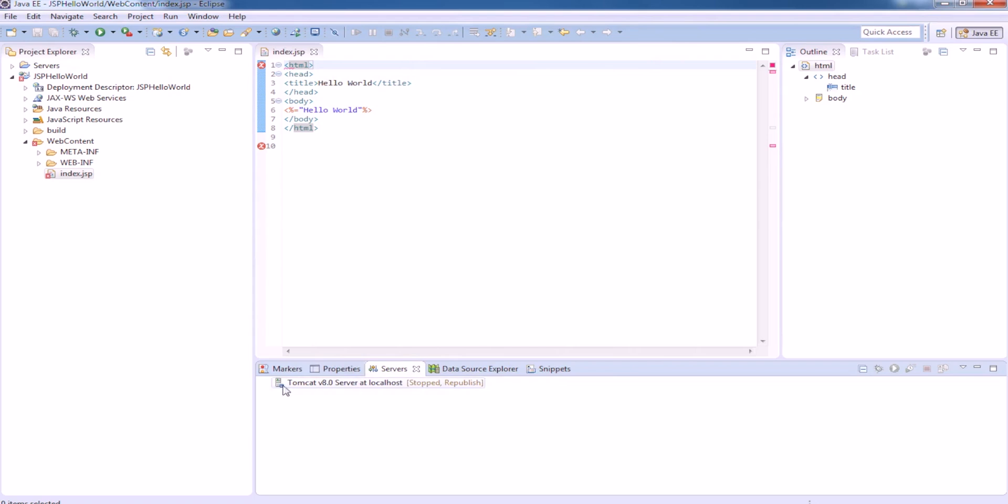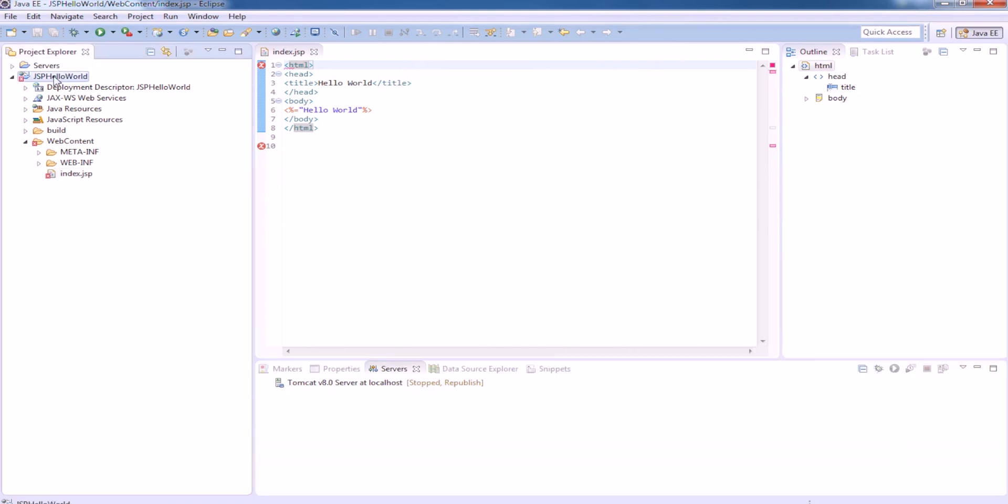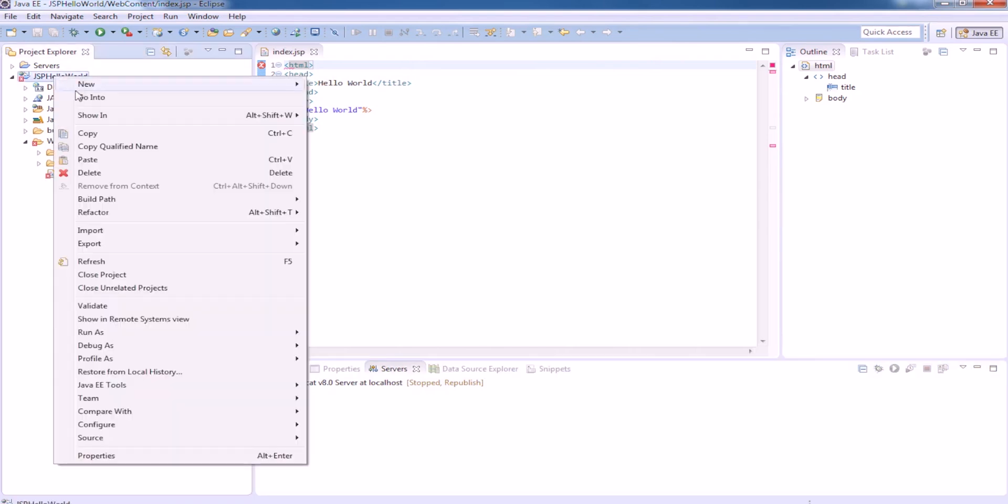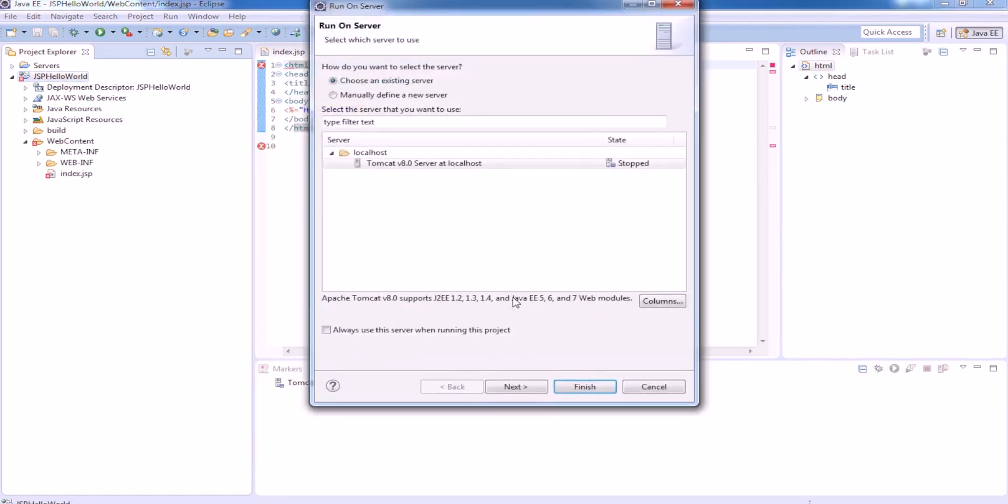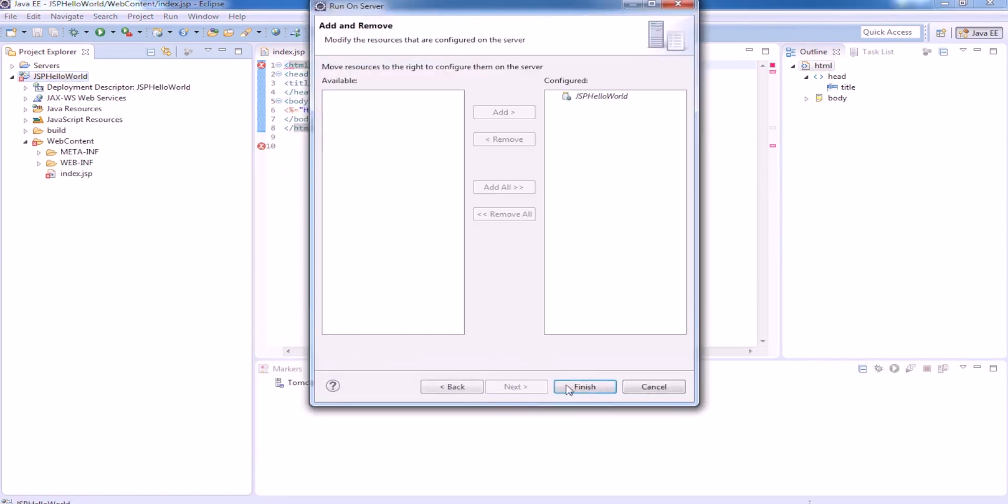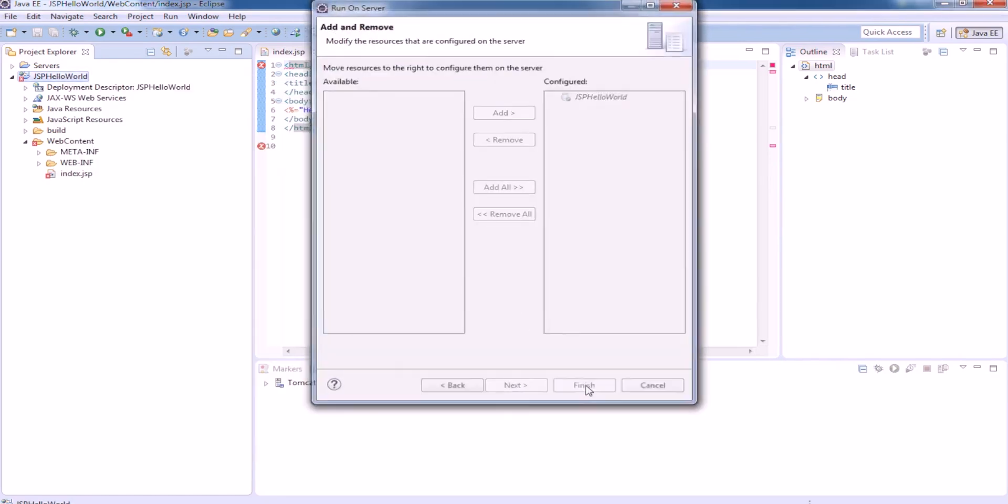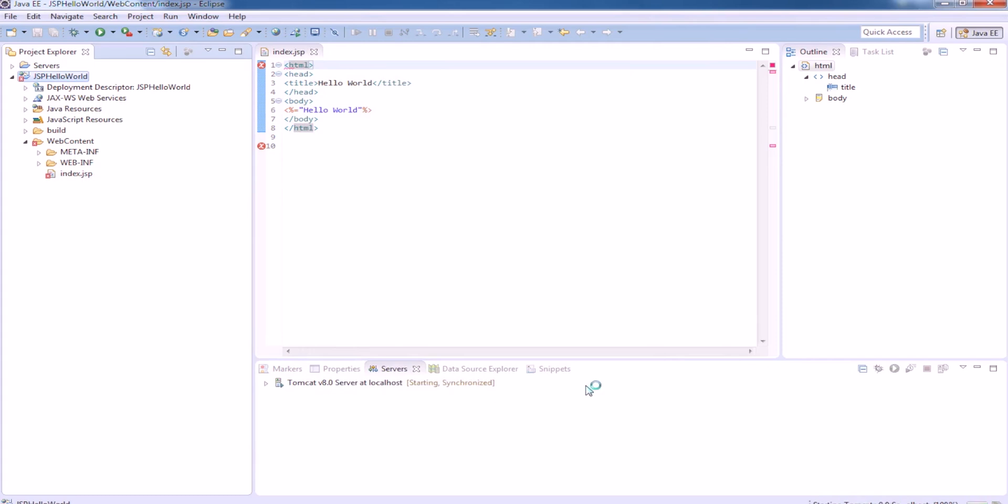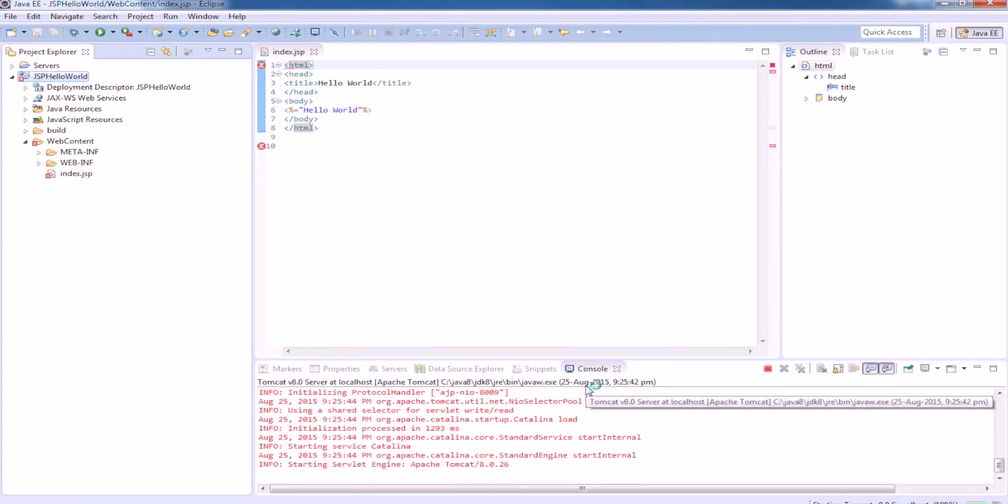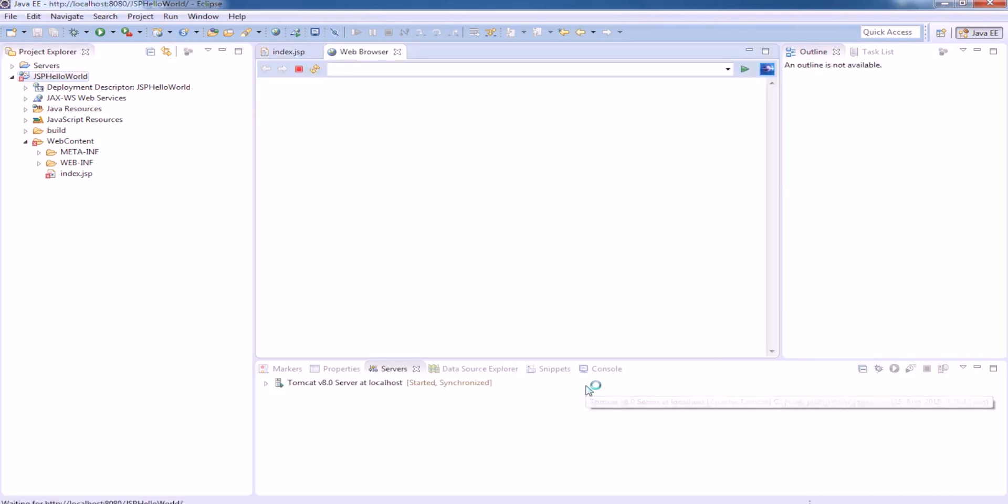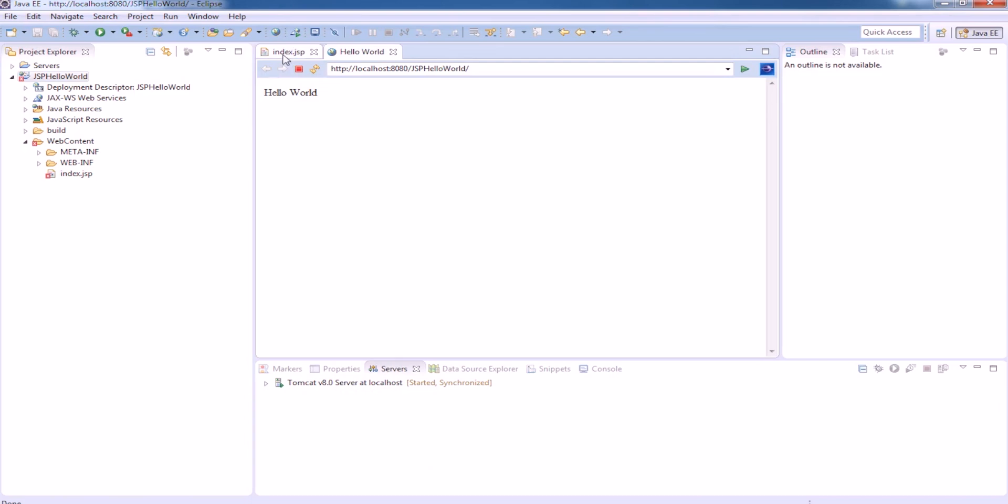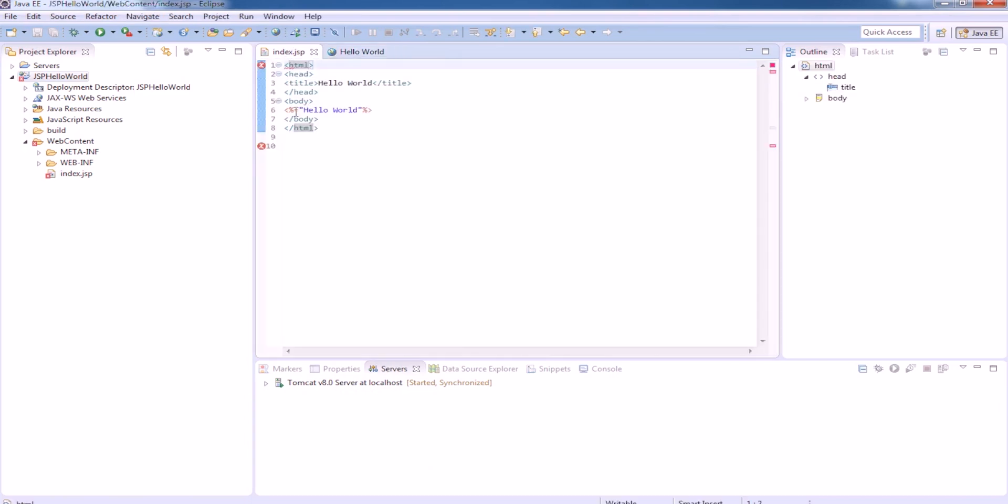This Tomcat is ready. Right click and then run as on server. This is going to run the application on the server. Your first hello world.jsp is running.